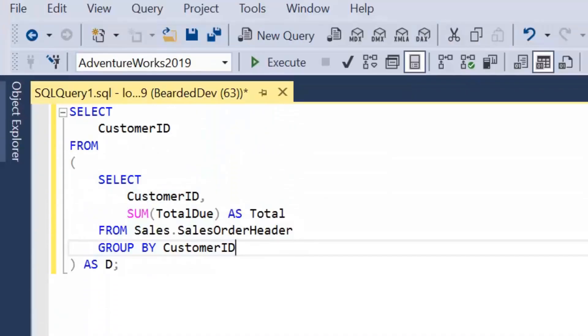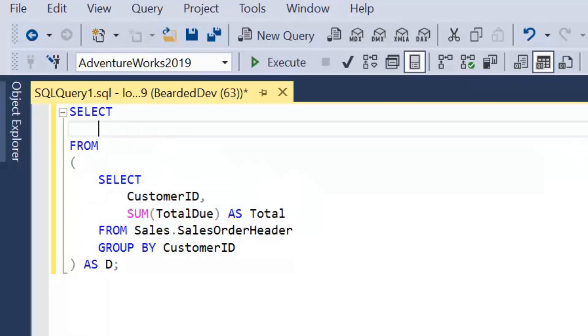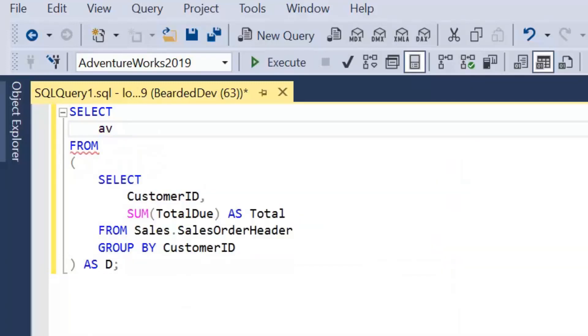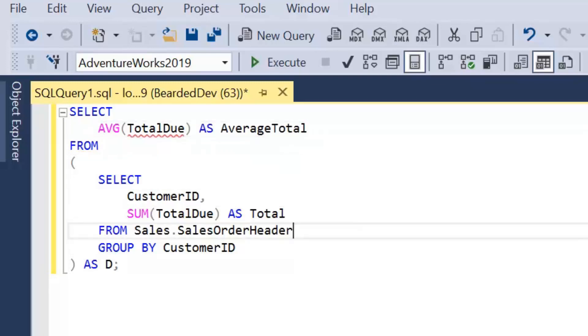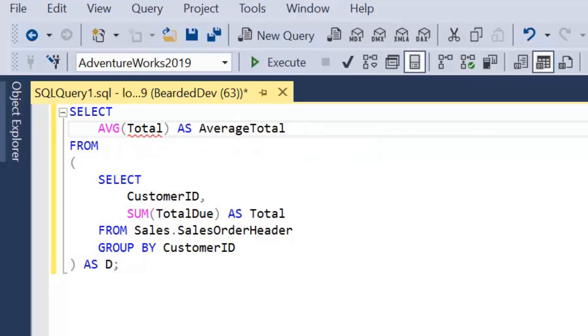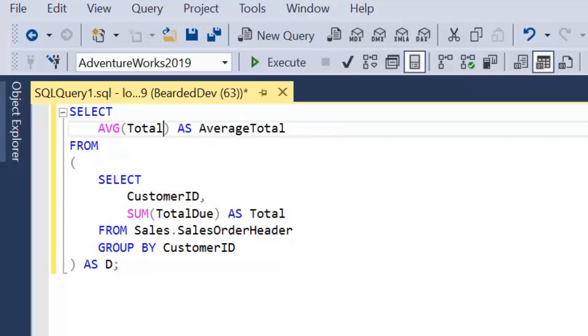So we're going to start off with our inner query within our derived table where we return the total by customer. What we then want to do is take that total for each customer and calculate the average. So let's calculate average total due as average total. We don't need average total because we've actually aliased that within here. So because we've aliased it within here, in the outer query we need to refer to the new column names.